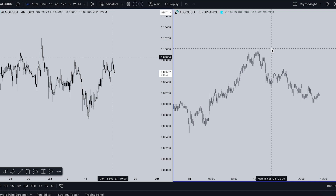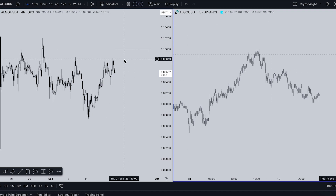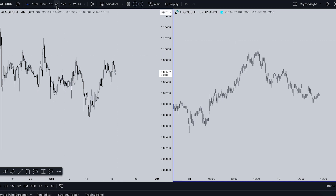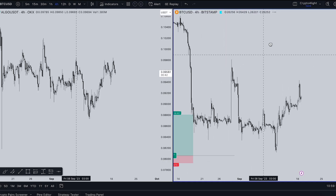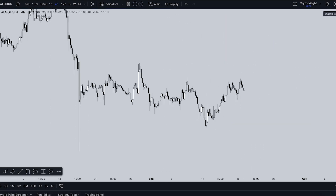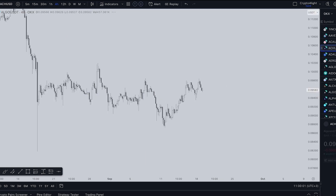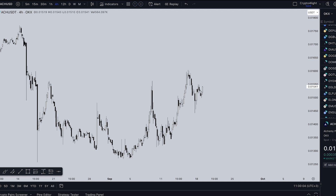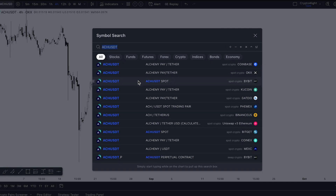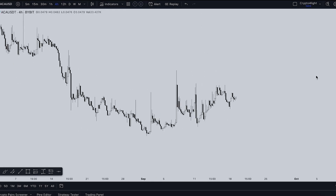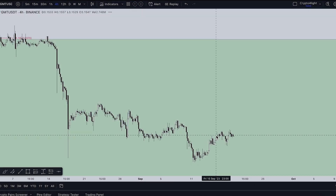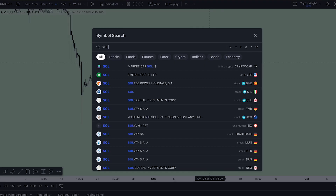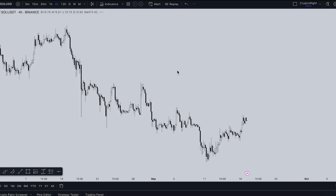Another way to use layouts is to compare two different coins. For example, track ALGO and also see what's happening with Bitcoin on the four-hour time frame at the same time. If you're tracking one coin and want to switch to another, instead of going to the watch list, scrolling, finding the name, or using the symbol search — you can just start typing directly. For example, type GMT-USDT and choose, then type SOL-USDT for Solana. Done.